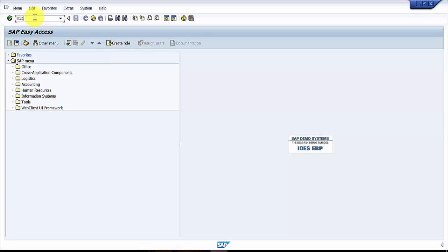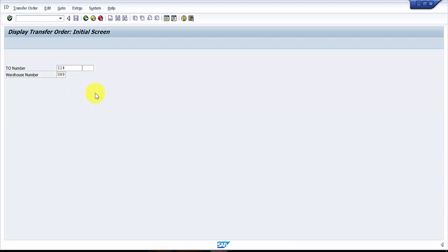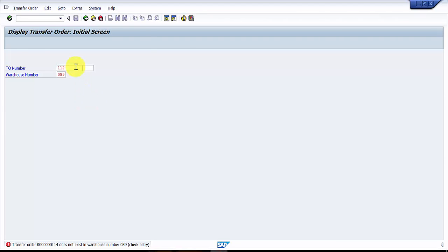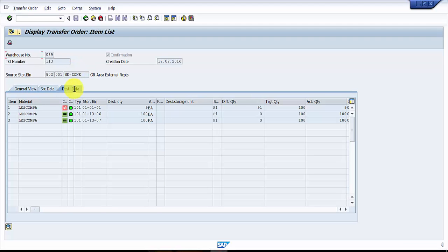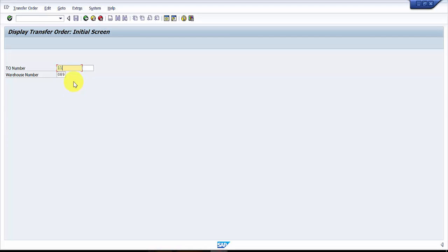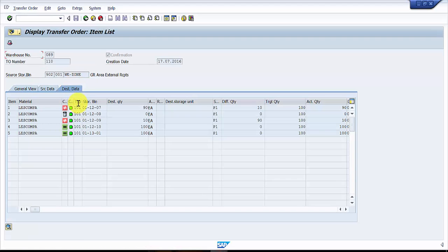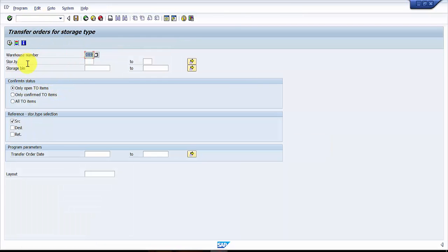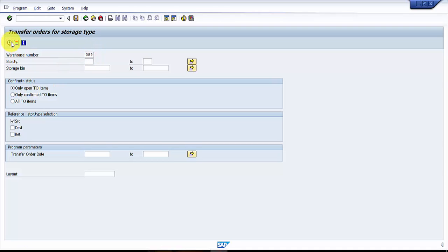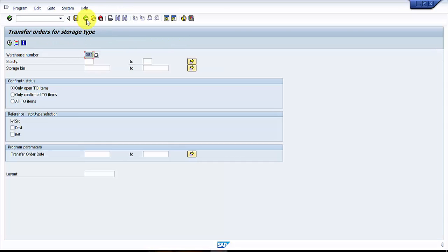Let's go to transaction LT21. This one does not exist, maybe some other one is existing. This one is already confirmed, and this one is also confirmed. Let's go to LT22 and see if there's any open transfer order for this warehouse. Okay, so we are lucky, we have got transfer order 172 here which is having one.